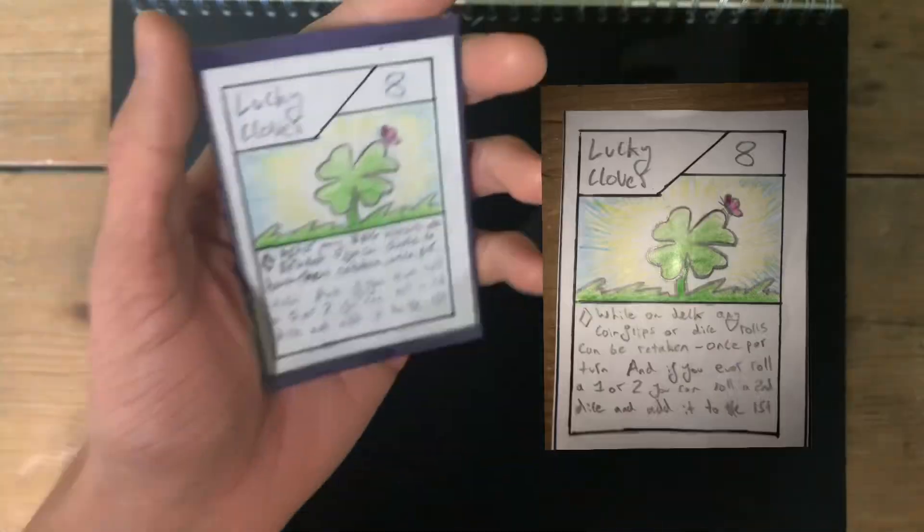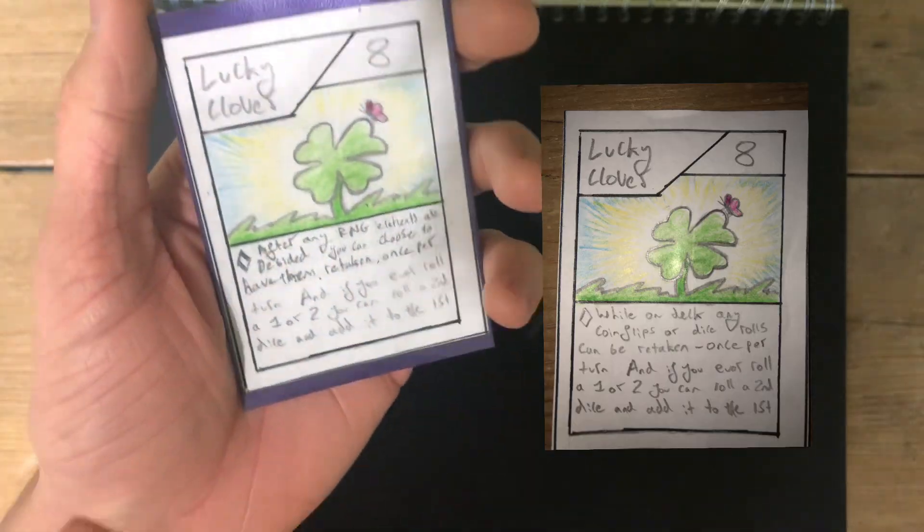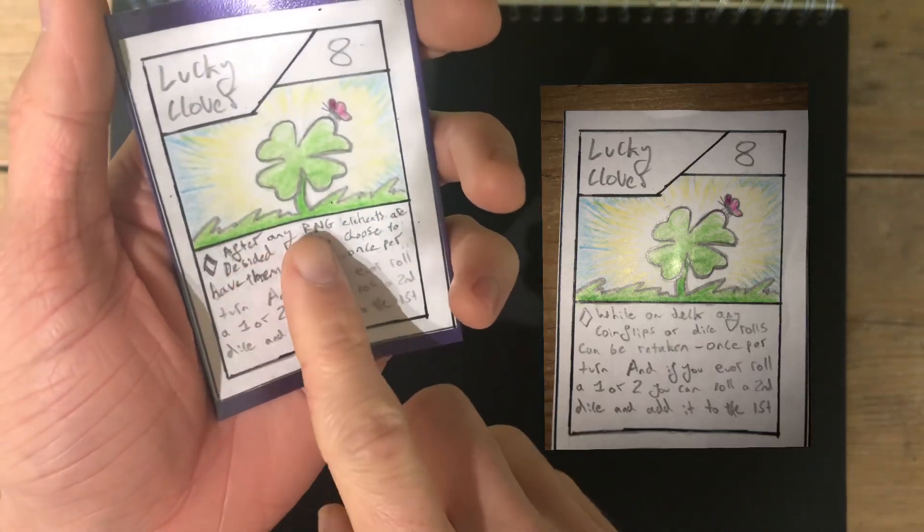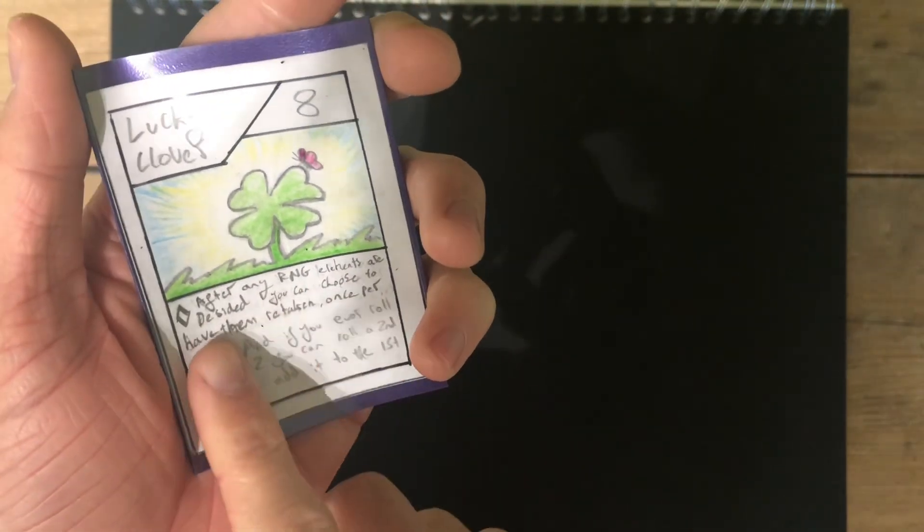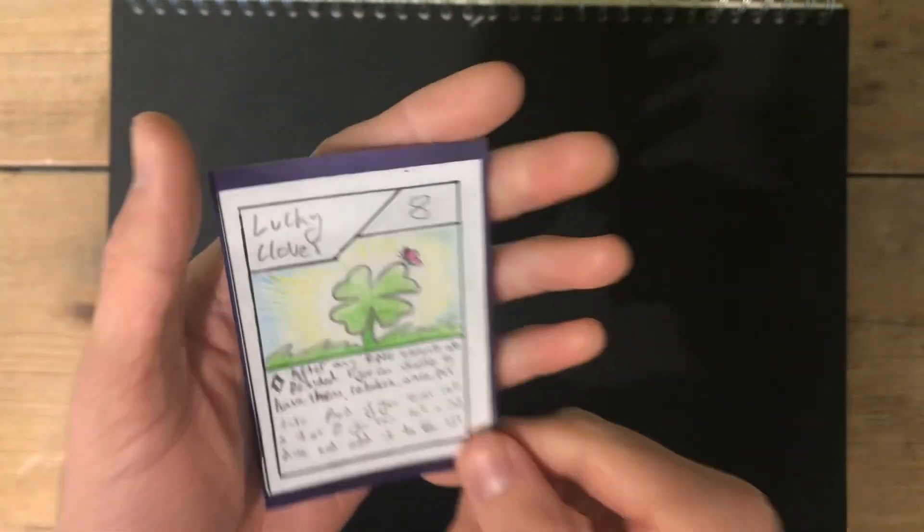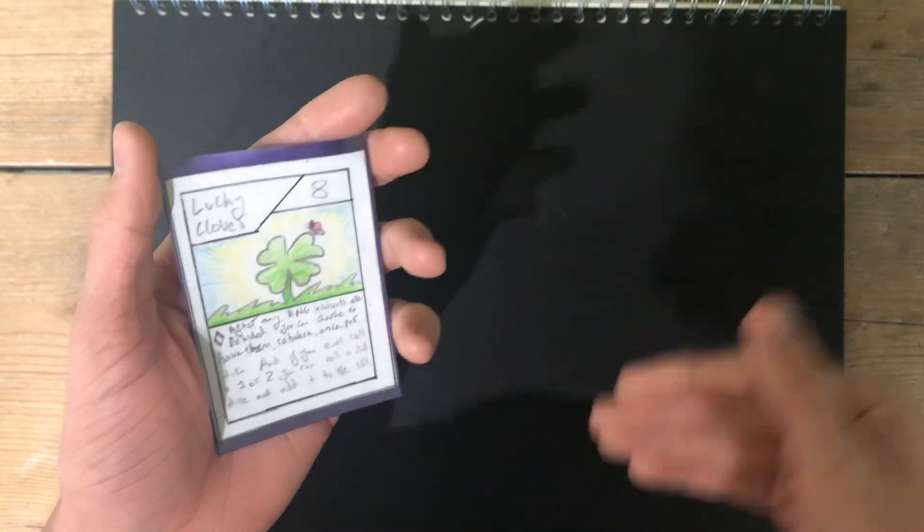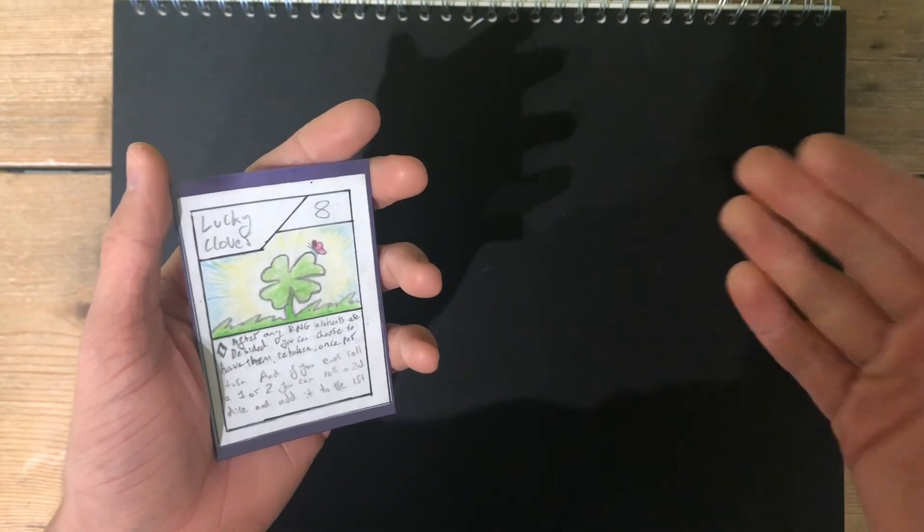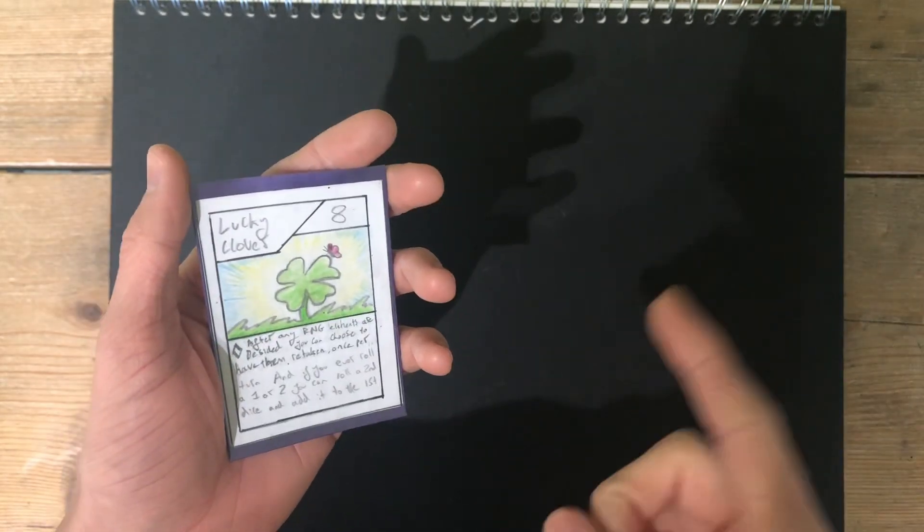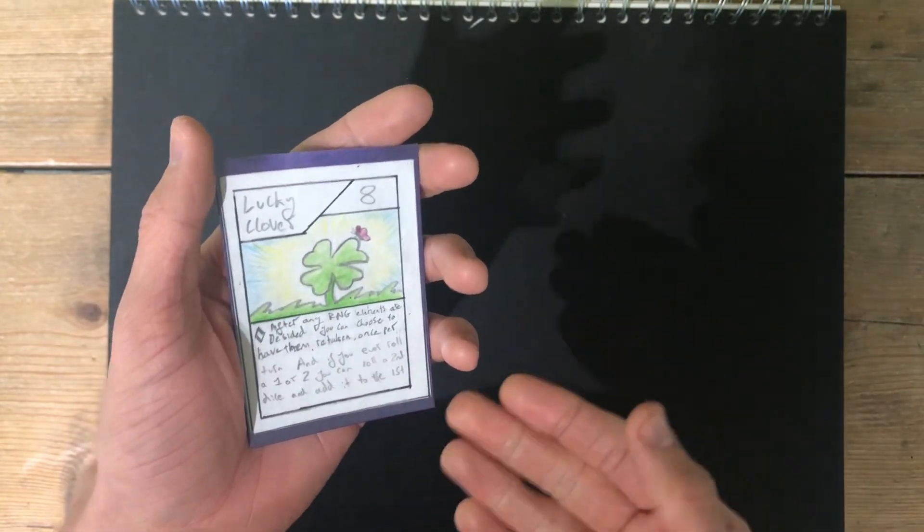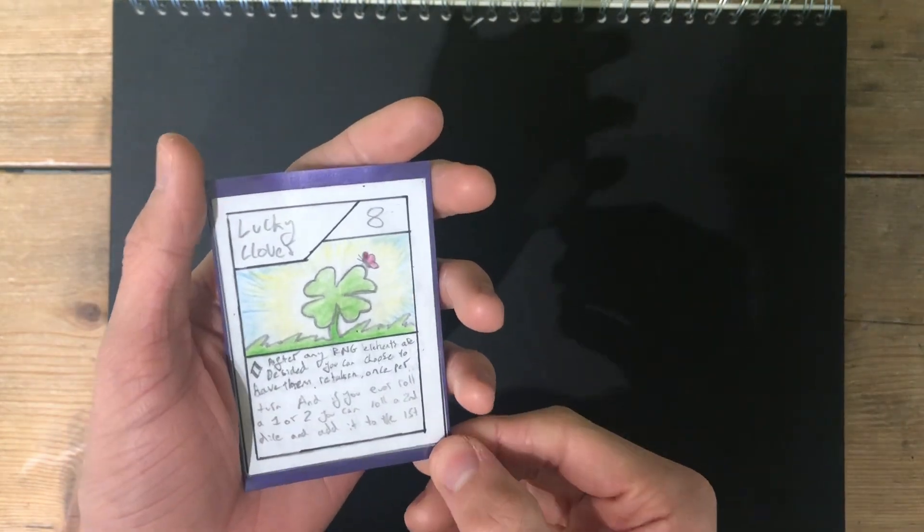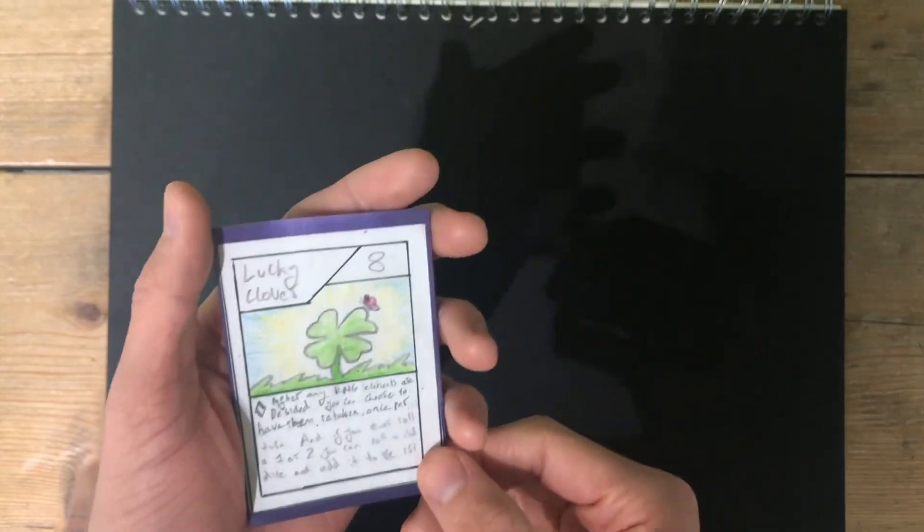First up, Lucky Clover. Now it says, after any RNG elements have been decided, you can choose to have them retaken. Once per turn again, but this now means, on your opponent's turn, anything they roll, you can choose for them to redo it. This also includes dice rolls to decide who starts the game.